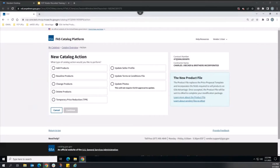Vendors can create the following action types to manage their catalog: add products, baseline products — which is a one-time action as part of the catalog first steps process — change existing product information, delete products, manage temporary price reductions or TPRs, update the seller profile that displays on Advantage, update the terms and conditions file that displays on Advantage, and add new photos or update existing photos. For more information regarding each action type, please refer to the individual training recordings for that module.